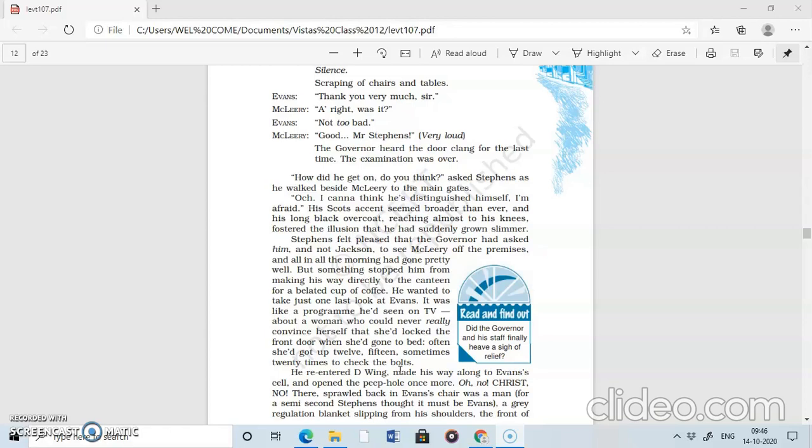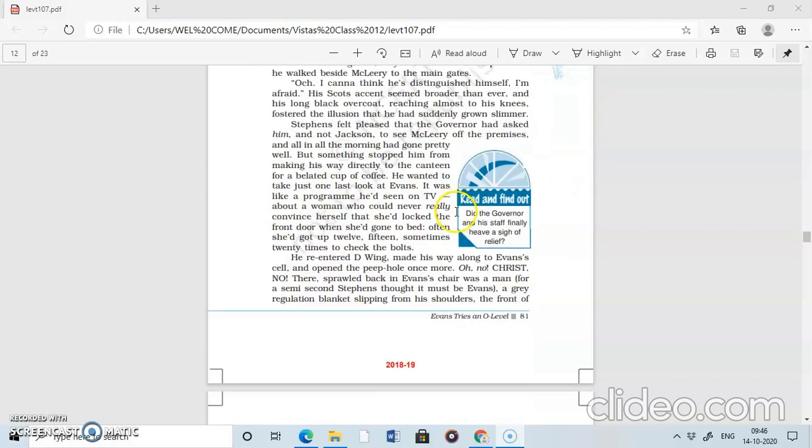No untoward incident happened and the exam came to an end. Stephen was asked by the governor to escort McLeary to the prison gate. Now, we'll continue. Part 8. How did he get on, do you think? Stephen is asking McLeary.